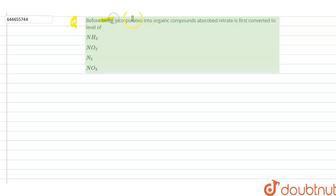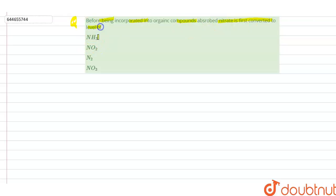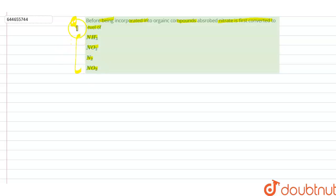Before being incorporated into organic compounds, absorbed nitrate is first converted into: first is ammonia, second is NO2, third is N2, and the last is NO3. So there are four options with us.